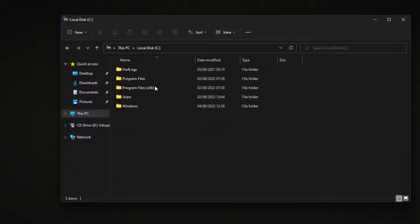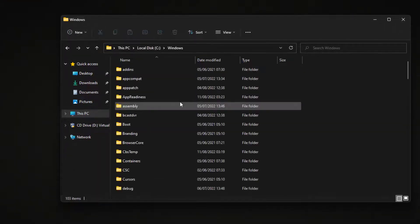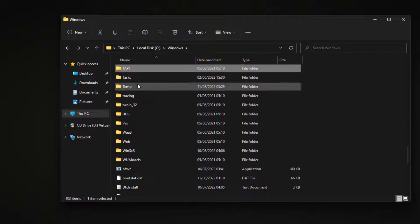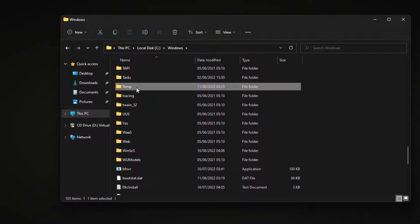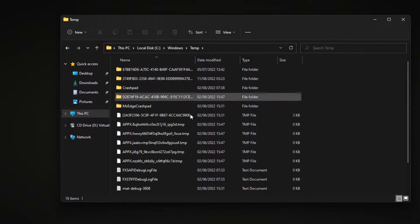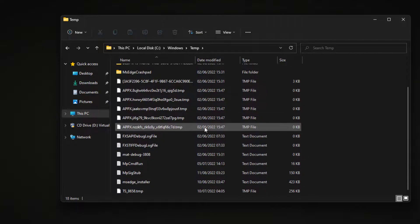First, open File Explorer and navigate to C Drive, then Windows, and then Temp Folder. You can delete everything within the folder.